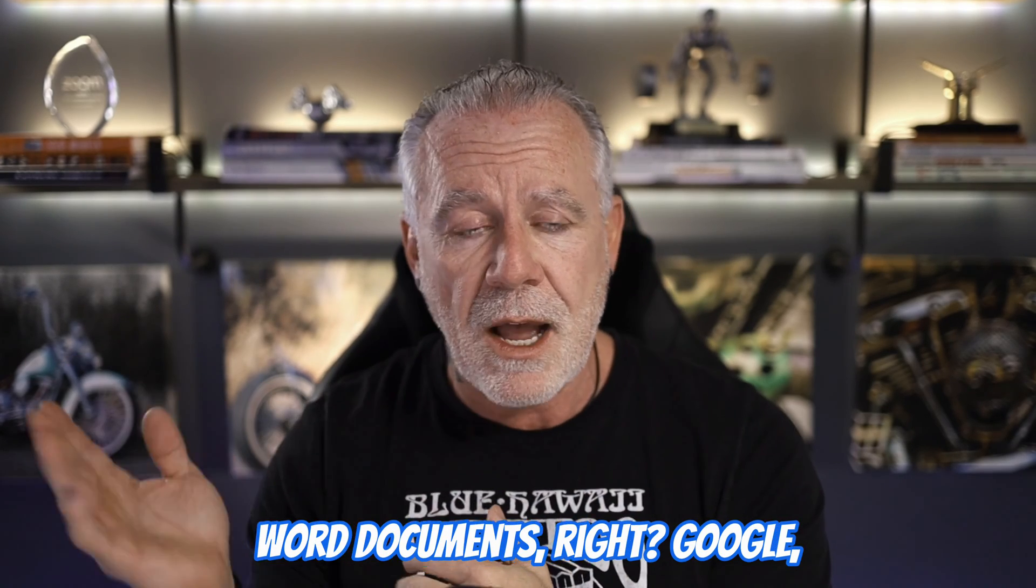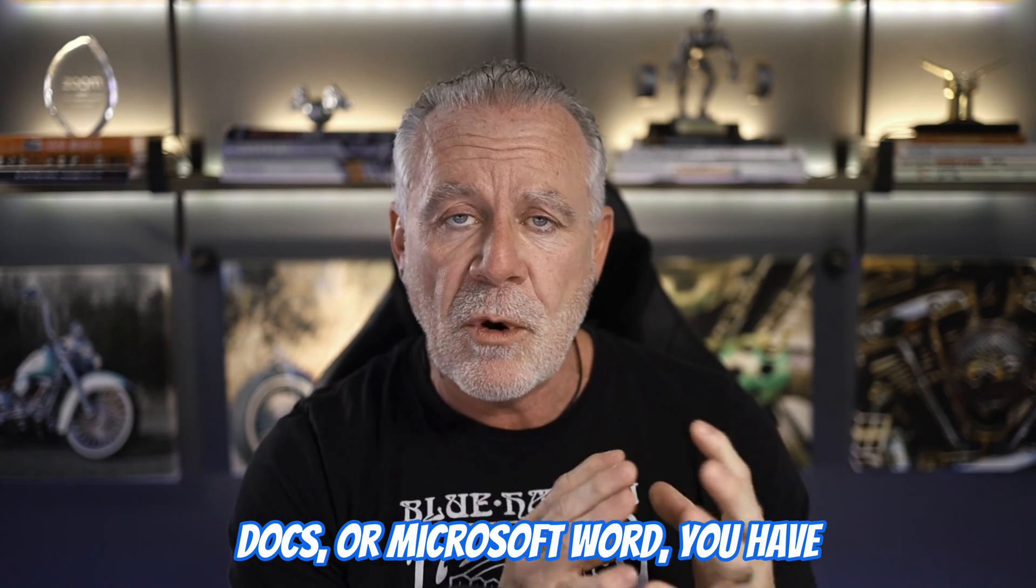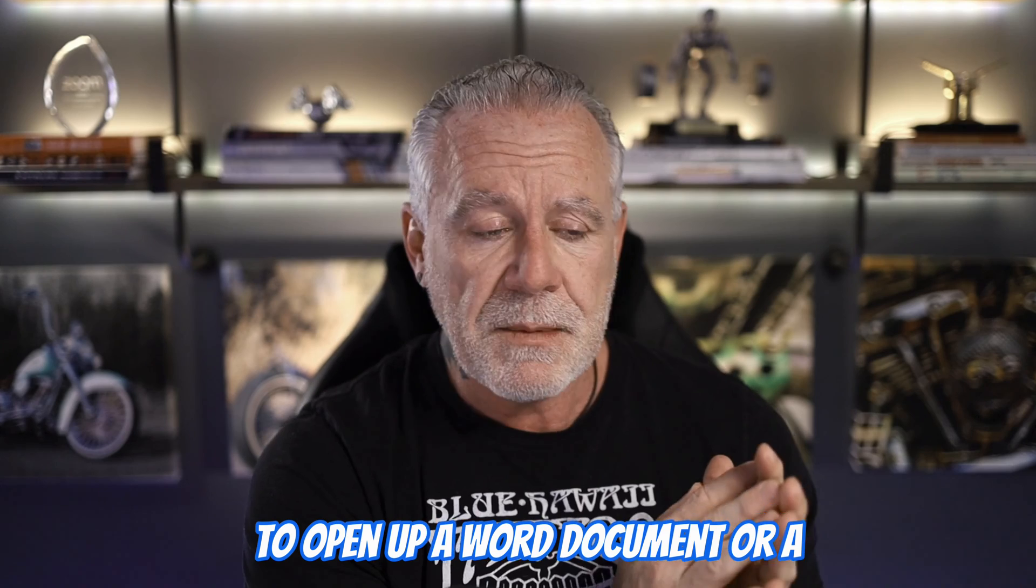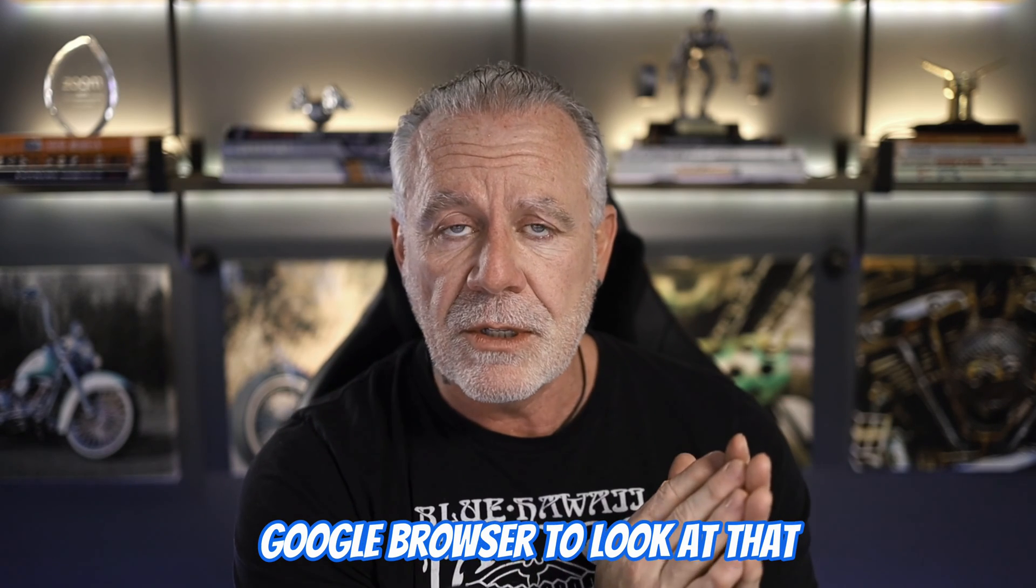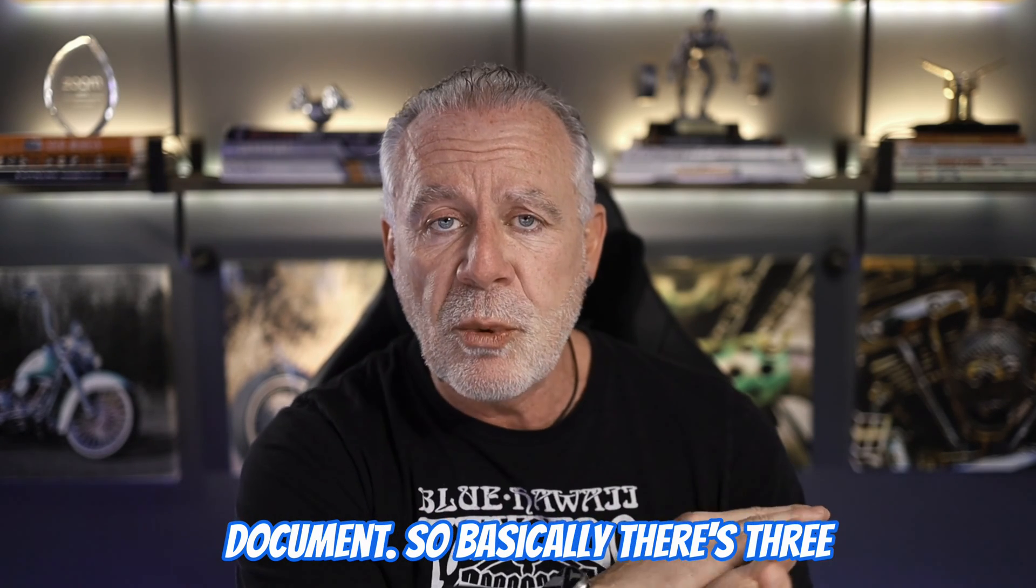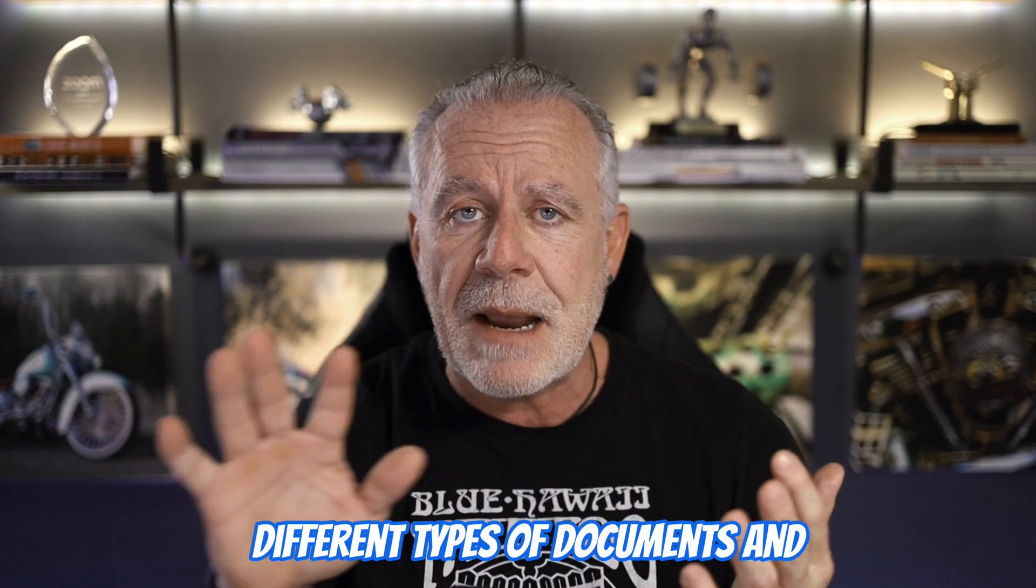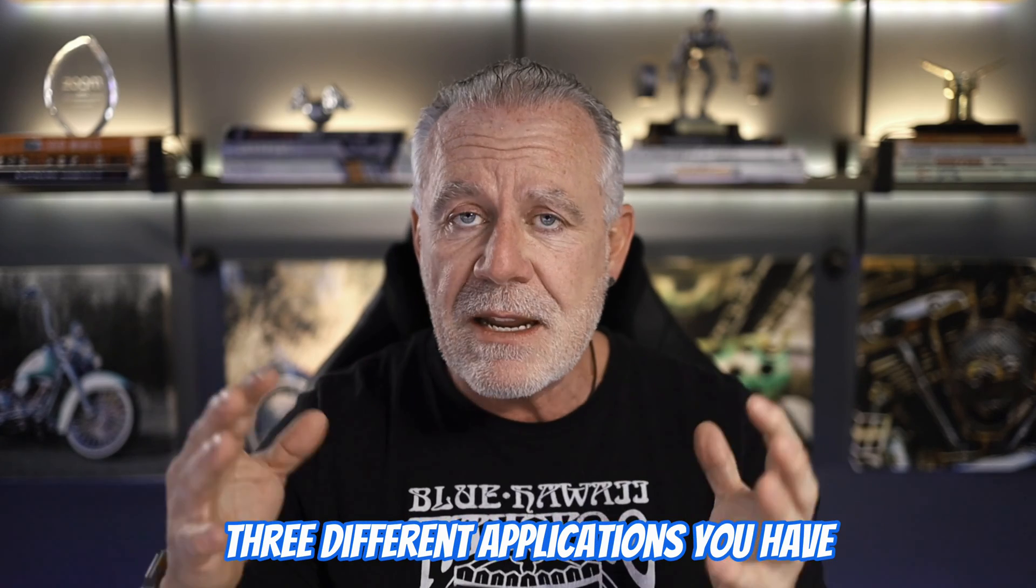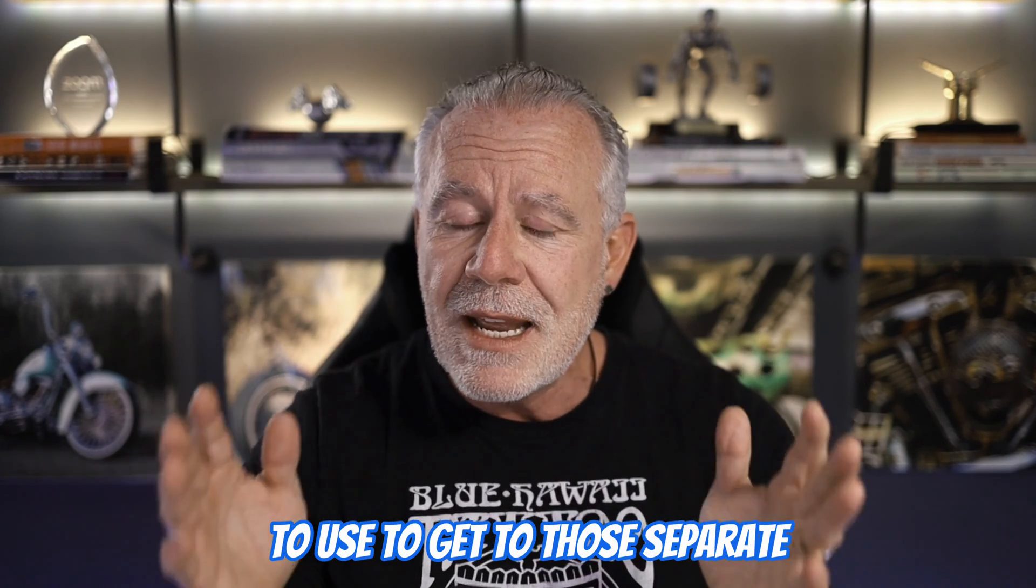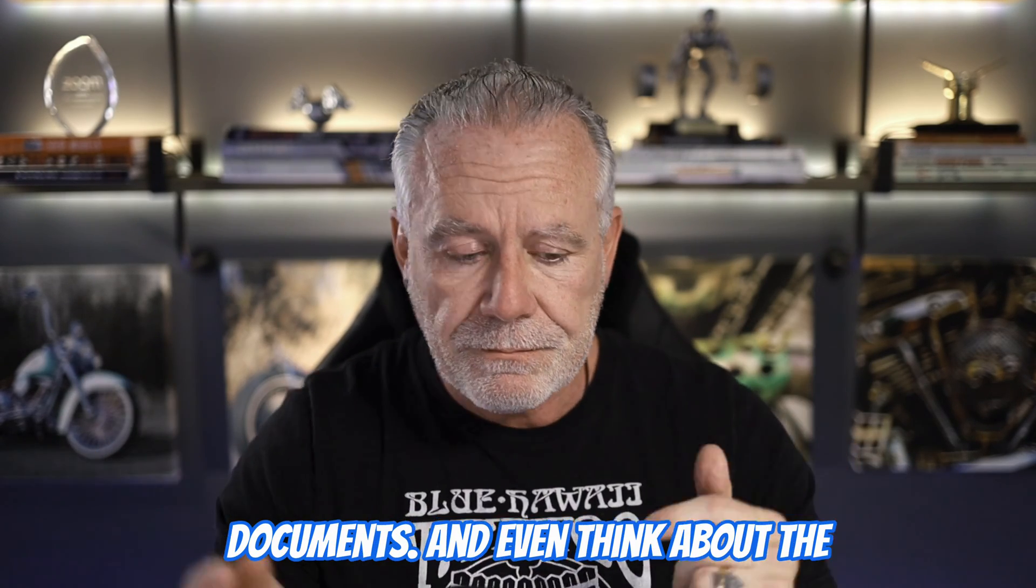Word documents - Google Docs or Microsoft Word - you have to open up a Word document or a Google browser to look at that document. So basically, there's three different types of documents and three different applications you have to use to get to those separate documents.